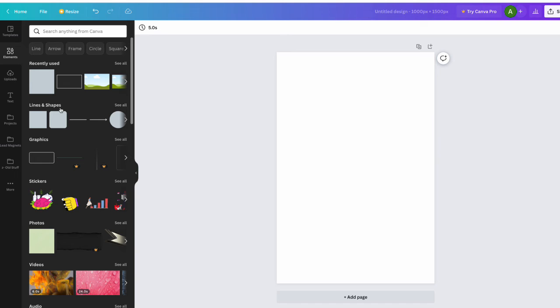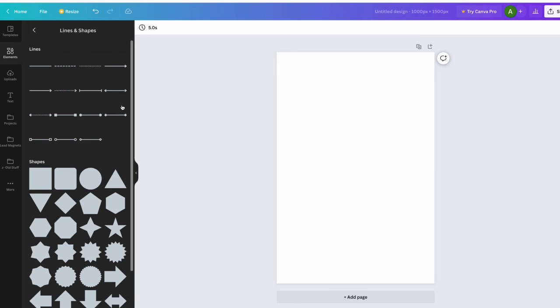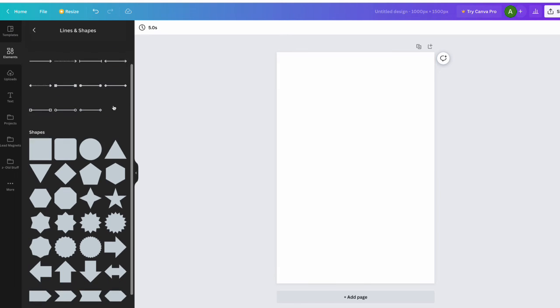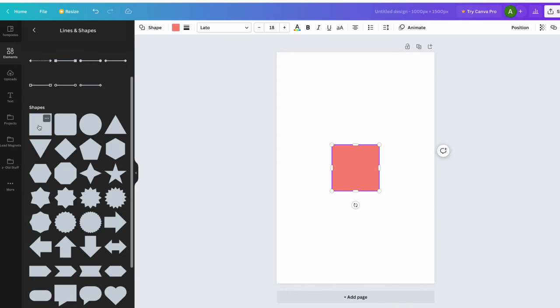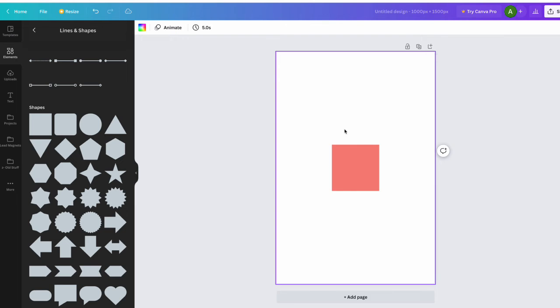I'm just going to click 'see all' so you can see all the shapes, and what you need to find is this plain square. When you click on that, you get a square on your canvas.